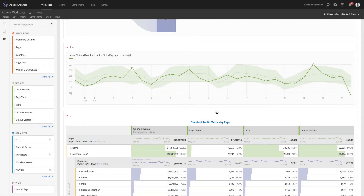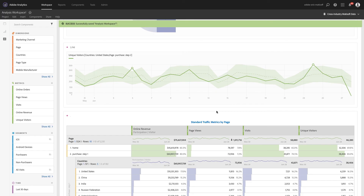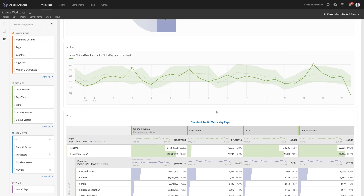With Analysis Workspace and Adobe Analytics, you always have the data you need in a consumable, flexible environment that encourages discovery and exploration, whether you're a data scientist or a data novice.